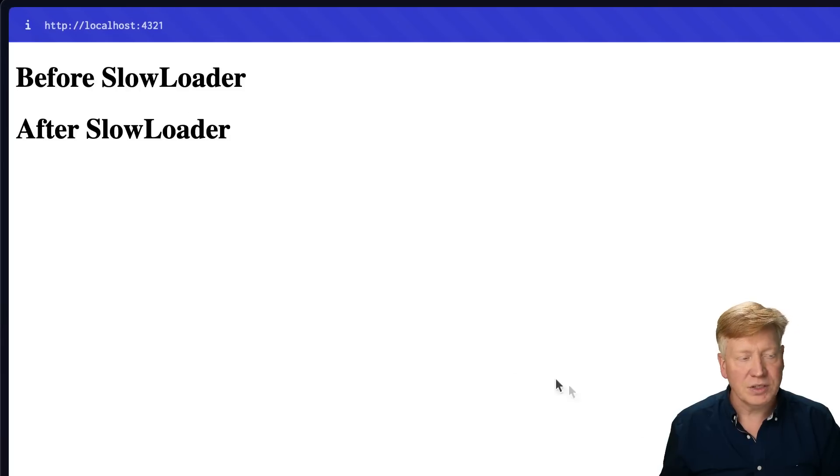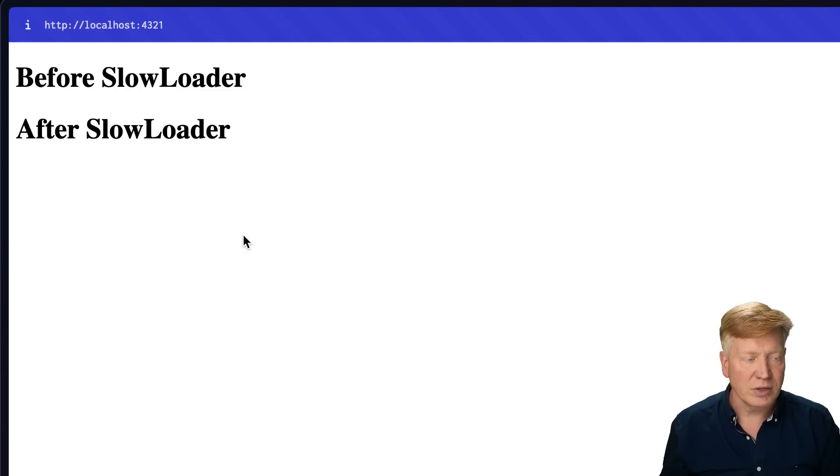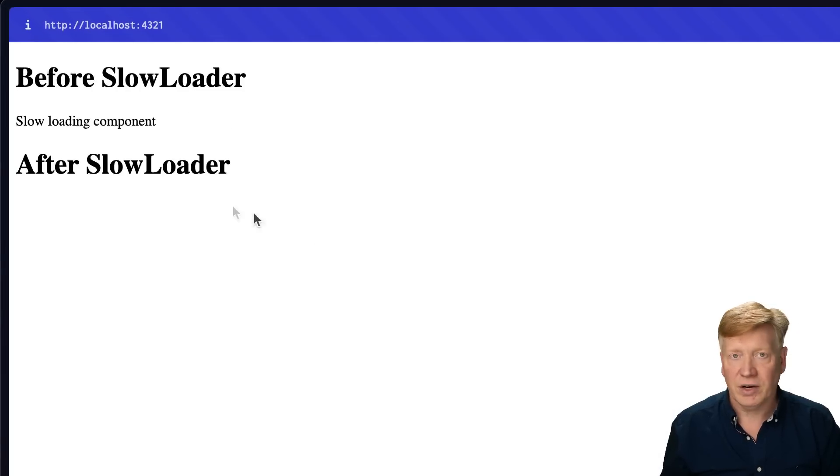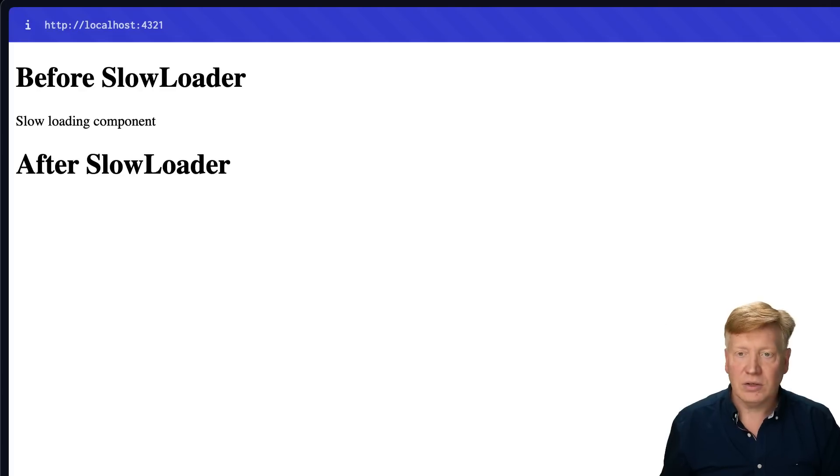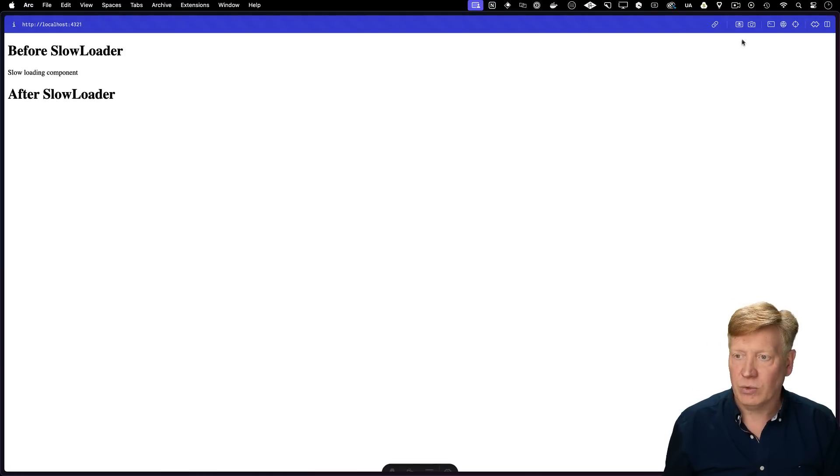And we can see before slow loader, after slow loader, and then finally that slow loading component comes in. So let's go take a look at what's actually happening on the network side.